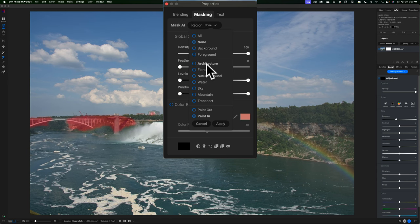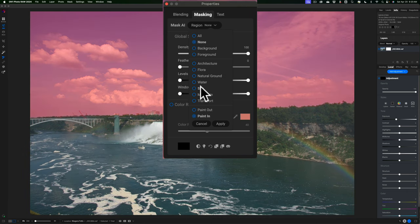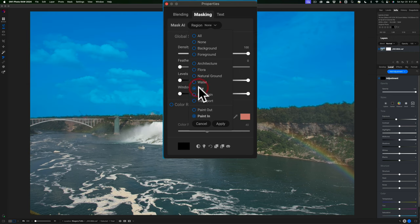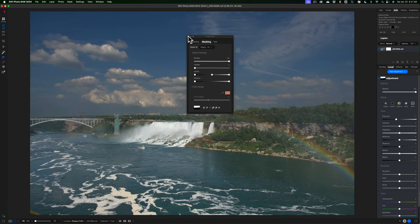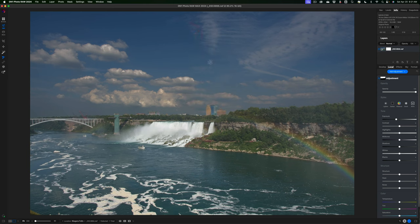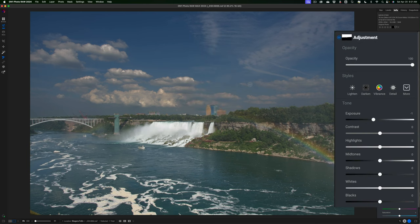When you go to this drop down you'll notice there are several different radio buttons. If I hover over something you'll see a red overlay appear — there's architecture, flora, natural ground, water, sky. For this first mask I want to do some adjustments to the sky, so I'll click that on and you'll see a blue overlay. I want to make sure I'm painting in the adjustment, then I'll click apply. Once you do that you can close the masking properties dialog box — it looks pretty dark because On1 brings exposure down to minus one just to remind you that a mask has been applied. To reset, just double-click on the word exposure.